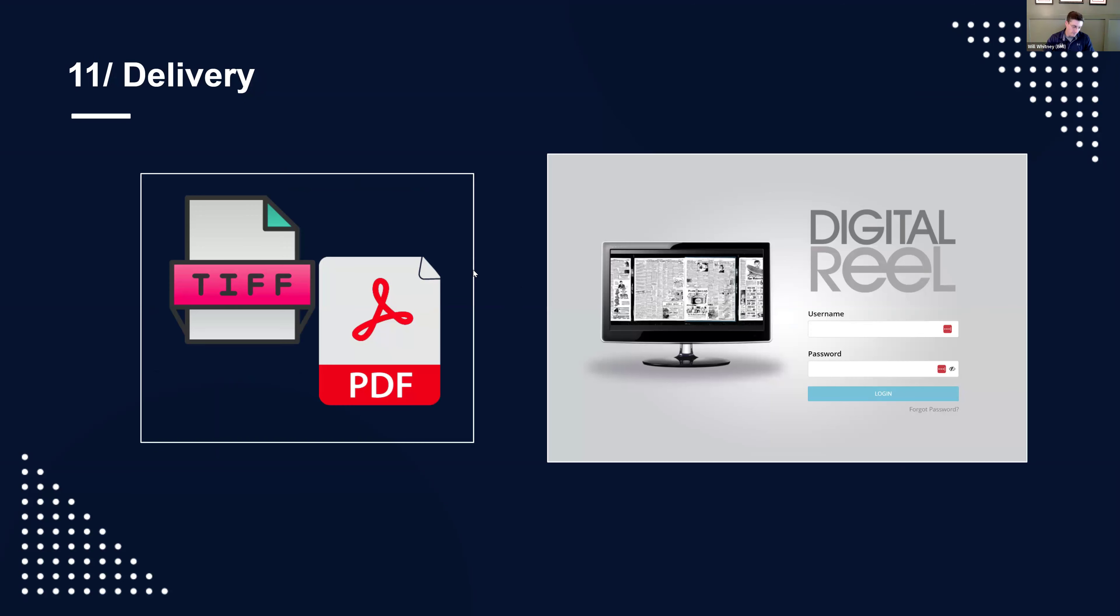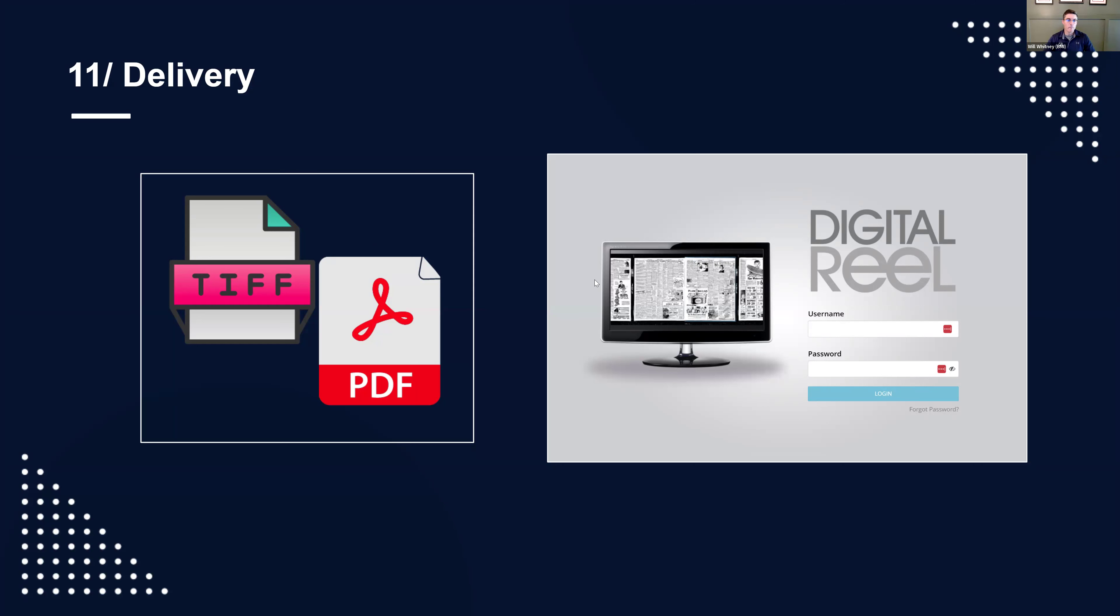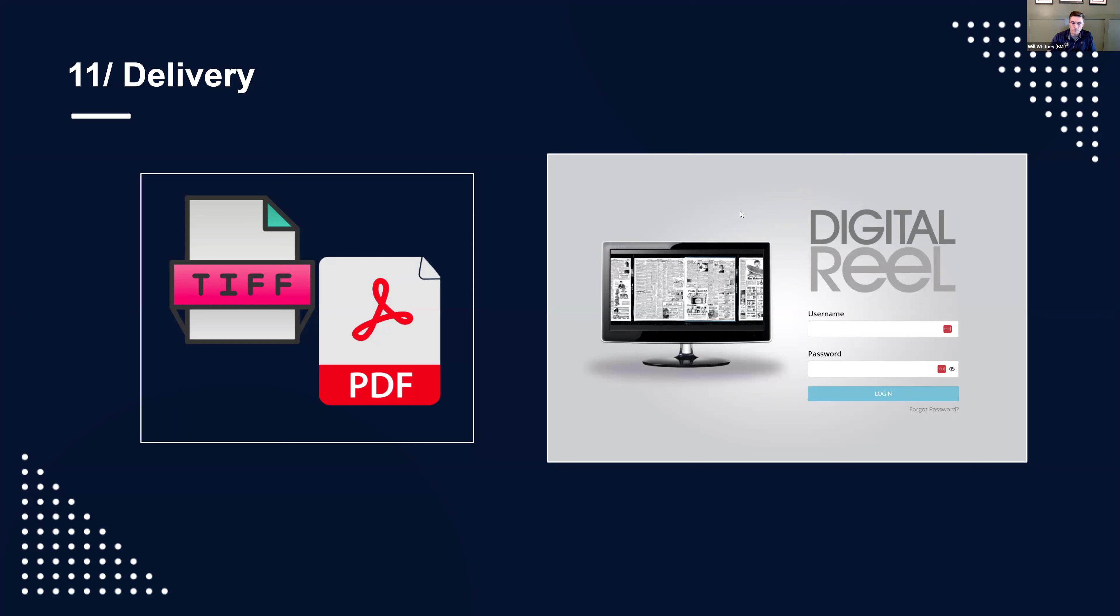And then delivery. There's a traditional method, which you might think of TIFs, PDFs, JPEG, so on and so forth. Or if you're working with us, we have our digital reel, secure hosted application. If you want to use that, which many clients do, while we're doing the project, we're just loading the images, data, the files into the application. So you can access it as the project is going along, as files are loaded. Some clients actually do both, where maybe they want to access our hosted platform, but they also get a backup of PDFs just to have on hand. So you can do a combination.